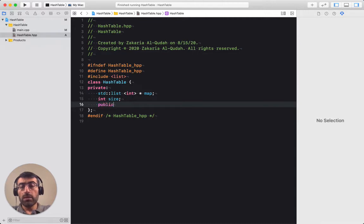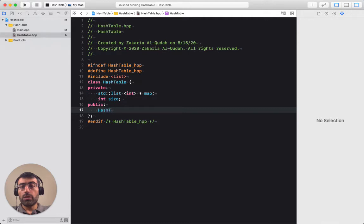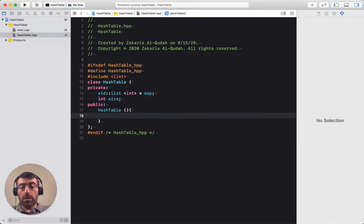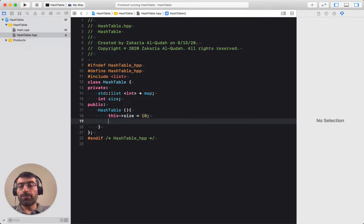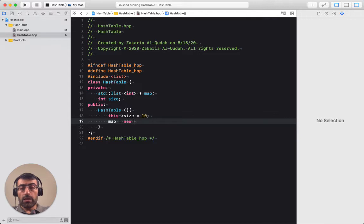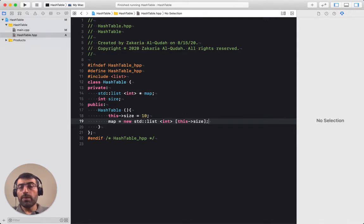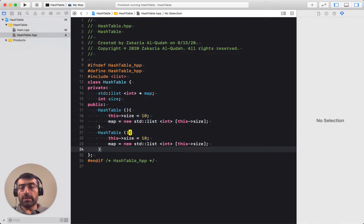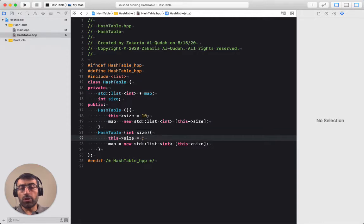Let's create a default constructor. The default constructor doesn't take any arguments. Let's assume the default initial size is 10 elements, so this->size equals 10. Then I need to allocate memory dynamically for the table: map = new std::list<int>[size]. For a parameterized constructor where we get the size as a parameter, it's basically the same thing except this->size equals the size passed in as a parameter.